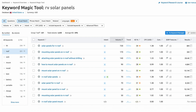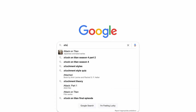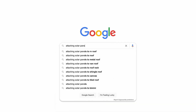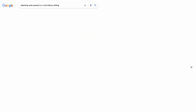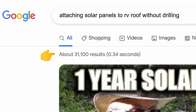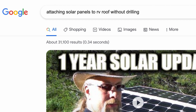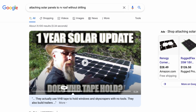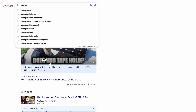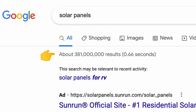Now each keyword contains the words 'solar panels,' 'RV,' and 'roof,' and we see very achievable keyword difficulty scores in the 20s — meaning you have a very good chance of ranking on the first page of Google. One of the best keywords in this list is 'attaching solar panels to RV roof without drilling,' which has a monthly search volume of 170 and only 28,000 search results. Typing this into Google confirms roughly 30,000 search results, compared to 381 million for 'solar panels.'